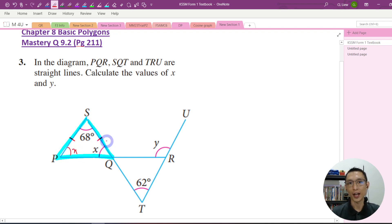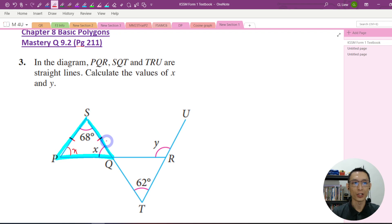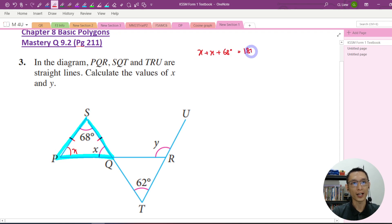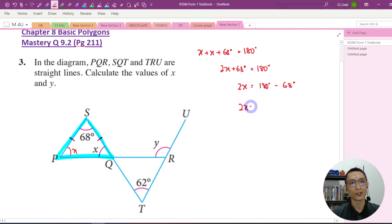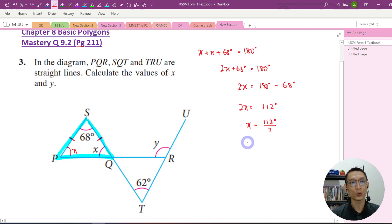We know that the sum of the interior angles of a triangle will always equal 180 degrees. So from here we can write an equation: X plus X plus 68 degrees equals 180 degrees. X plus X is 2X, so 2X plus 68 degrees equals 180 degrees. So 2X equals 180 minus 68 degrees, which gives 2X equals 112 degrees, and X equals 112 divided by 2, which is 56 degrees.